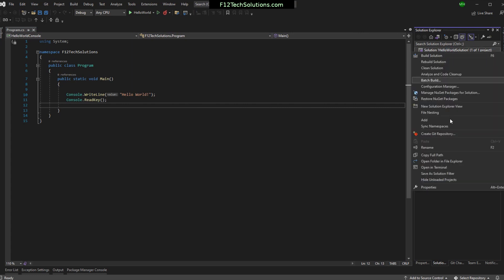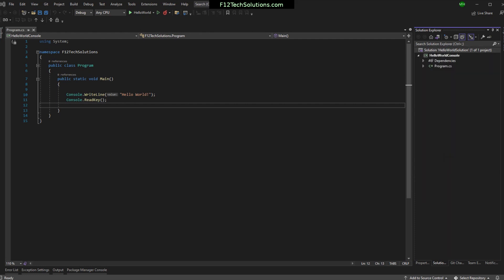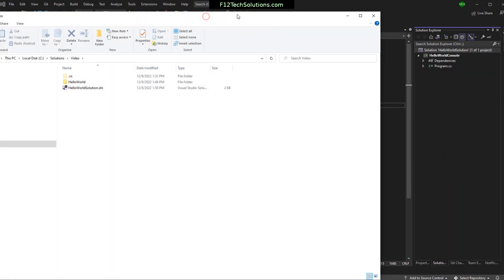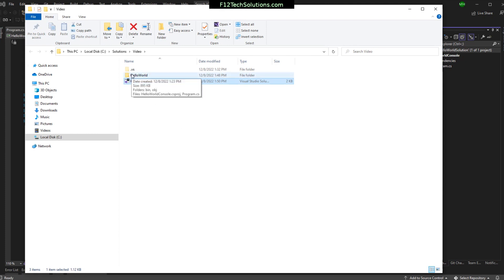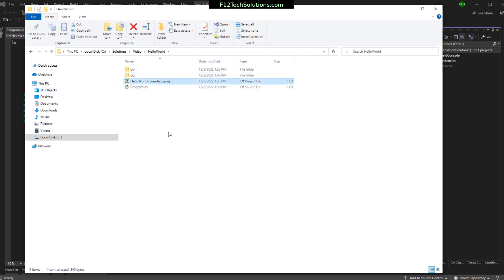If you click that, it'll open up Windows Explorer for us. And this makes it seem very real. Because we can actually see, here's our solution file. And there's a folder here for the only project that we have. And there's a csproject file.